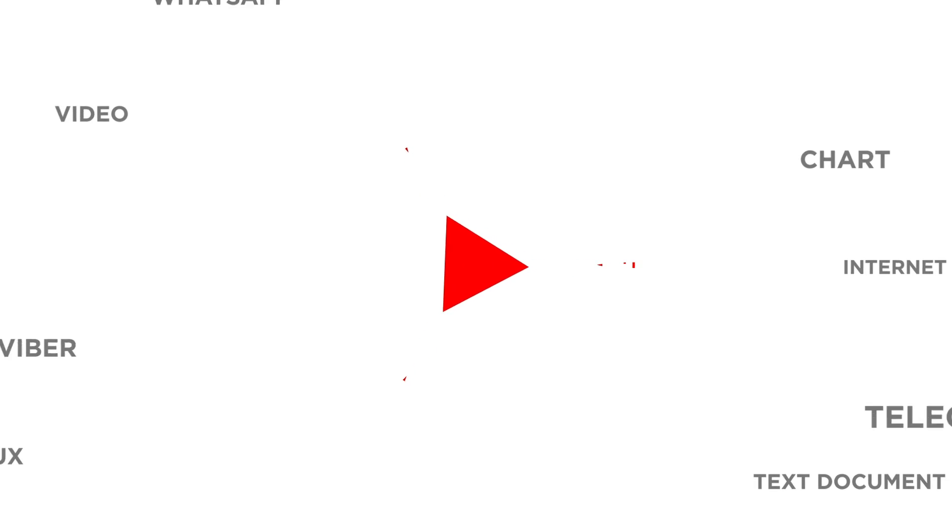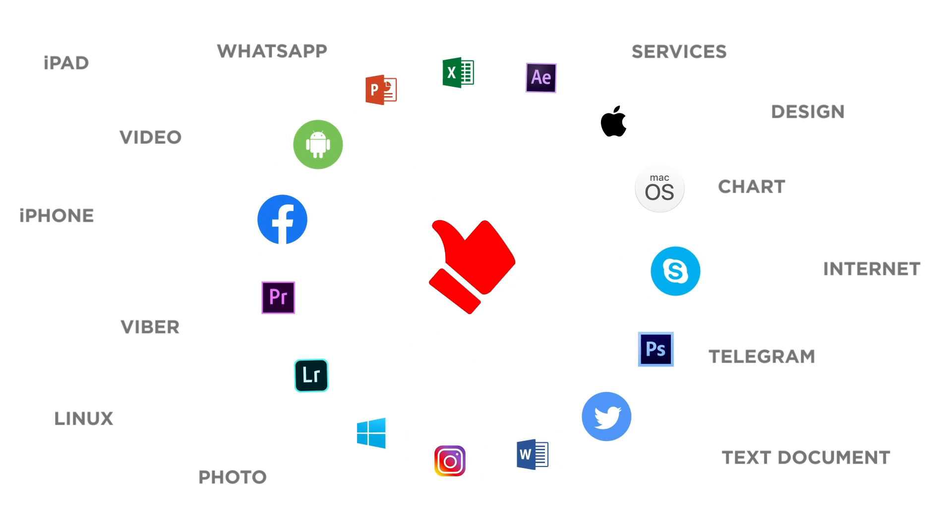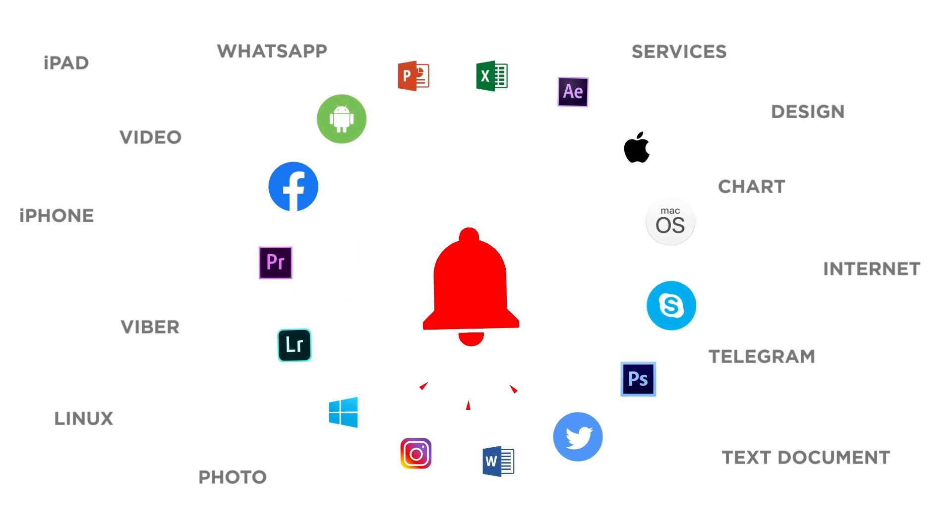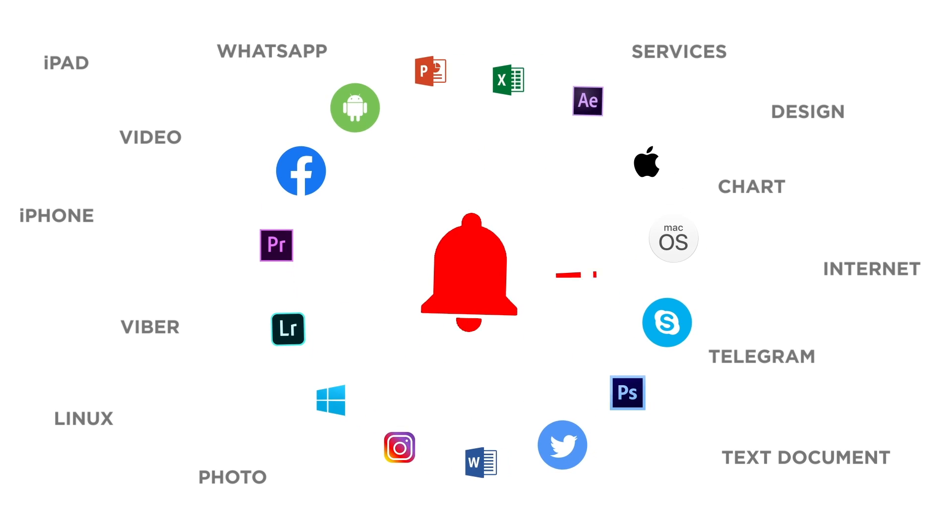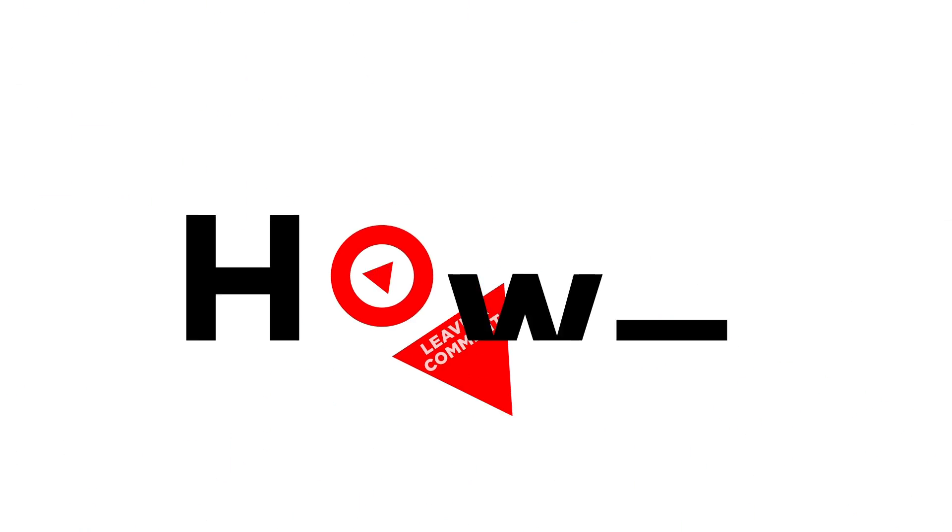If you liked this video, don't forget to give it a thumbs up and subscribe to our channel. And make sure to press the bell button to be the first to know about our new videos.